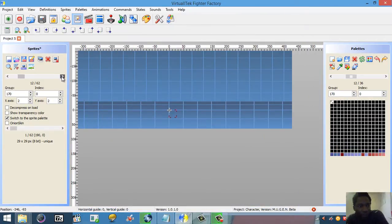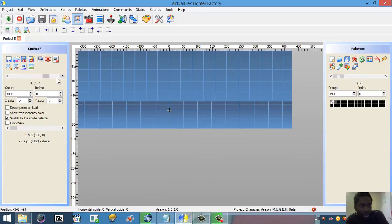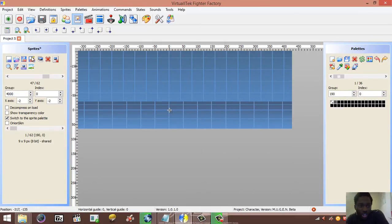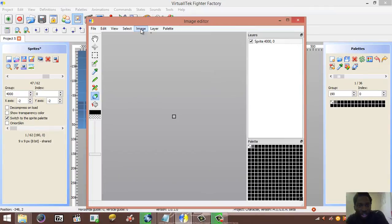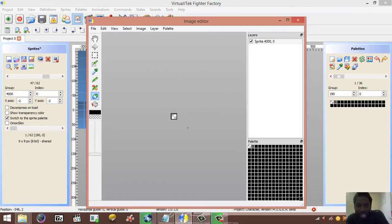Now I'll go to sprite 4000,0 and change the cell icon. This sprite is the cell border graphic. I'm going to increase its size to match the portrait scale I changed earlier to 0.5. Going to Image > Edit Image > Resize, I'll set it to 16 pixels on each side since I already know the value.